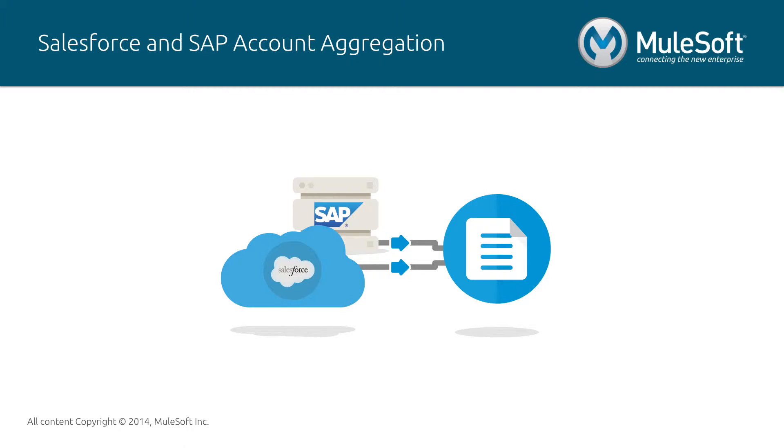We will extract only data we care about. In this example, it would be name, billing street, and ID.